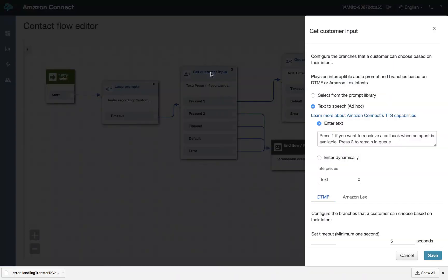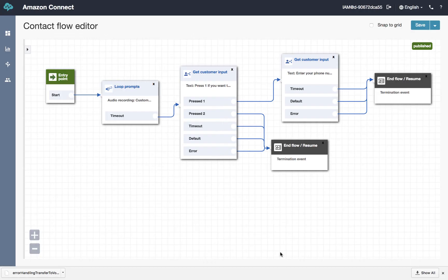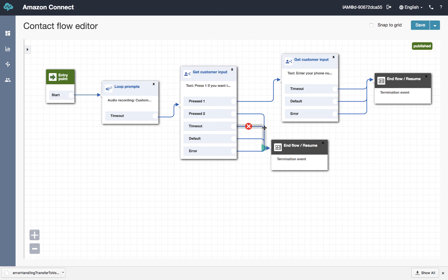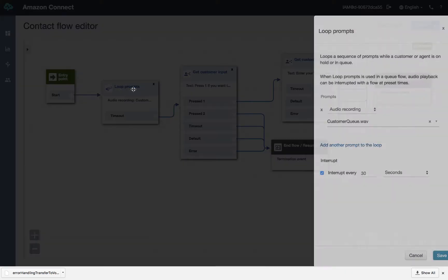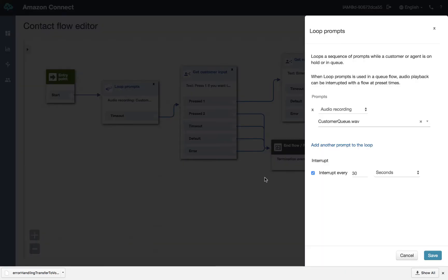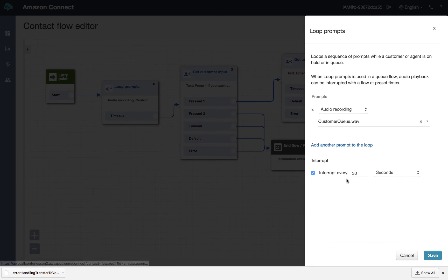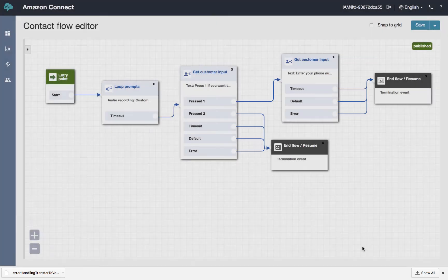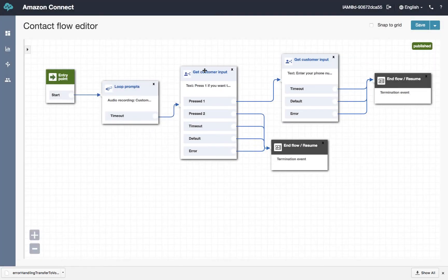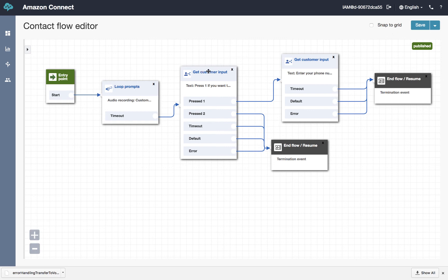And we're going to once again say to the customer, would you like to continue to hold? Or would you like to bail out and get a call back? And 30 seconds later, if they stay in queue, we'll continue to prompt them with these options. Now you can, again, extend the period of time. You can extend the number of messages. You could extend the call flow itself by offering some options.